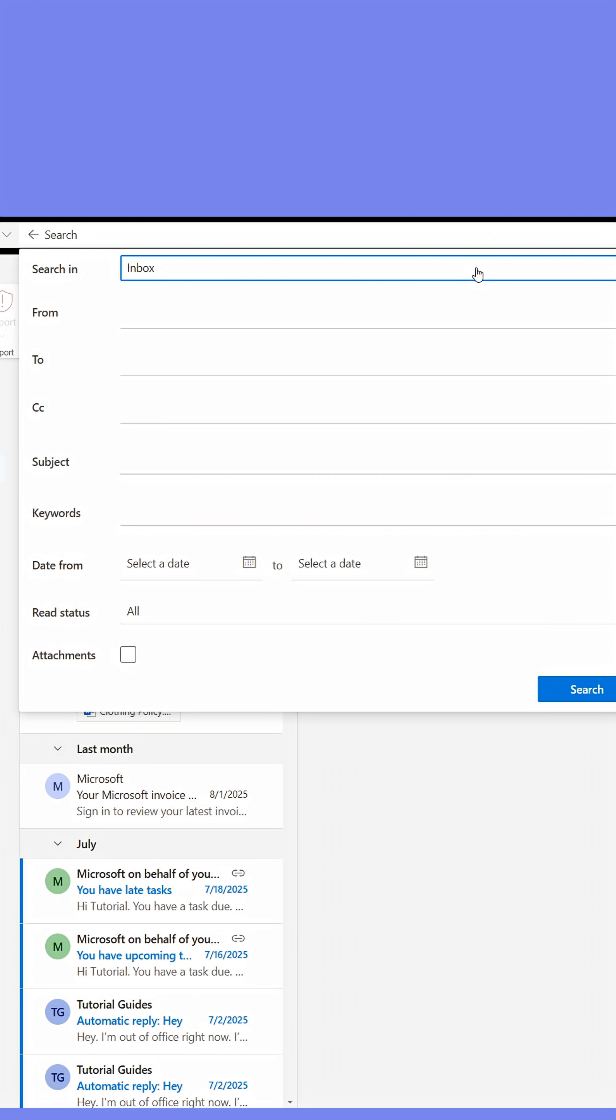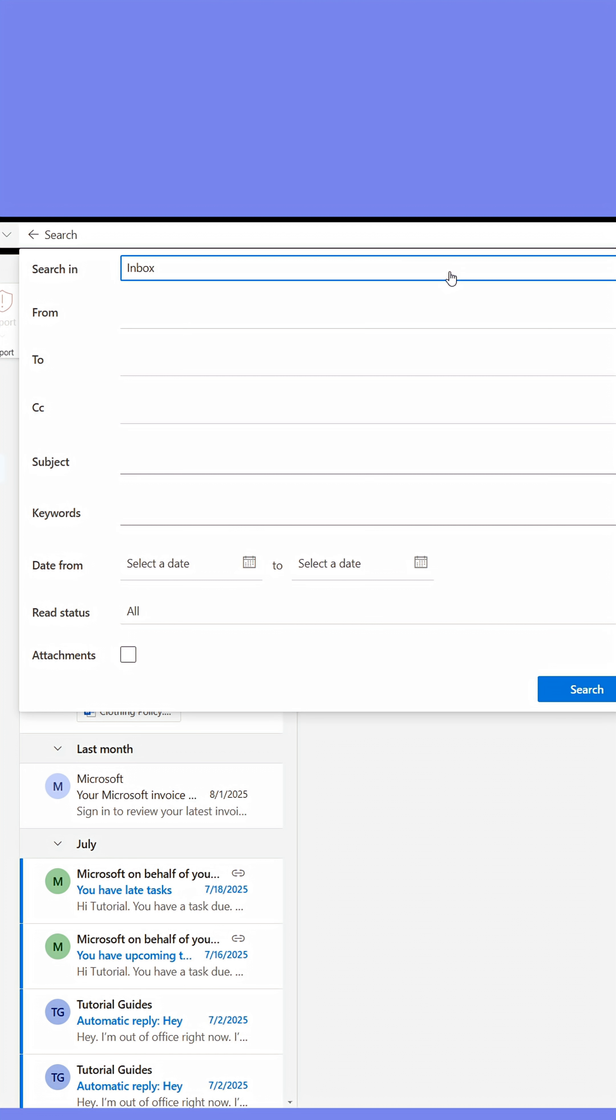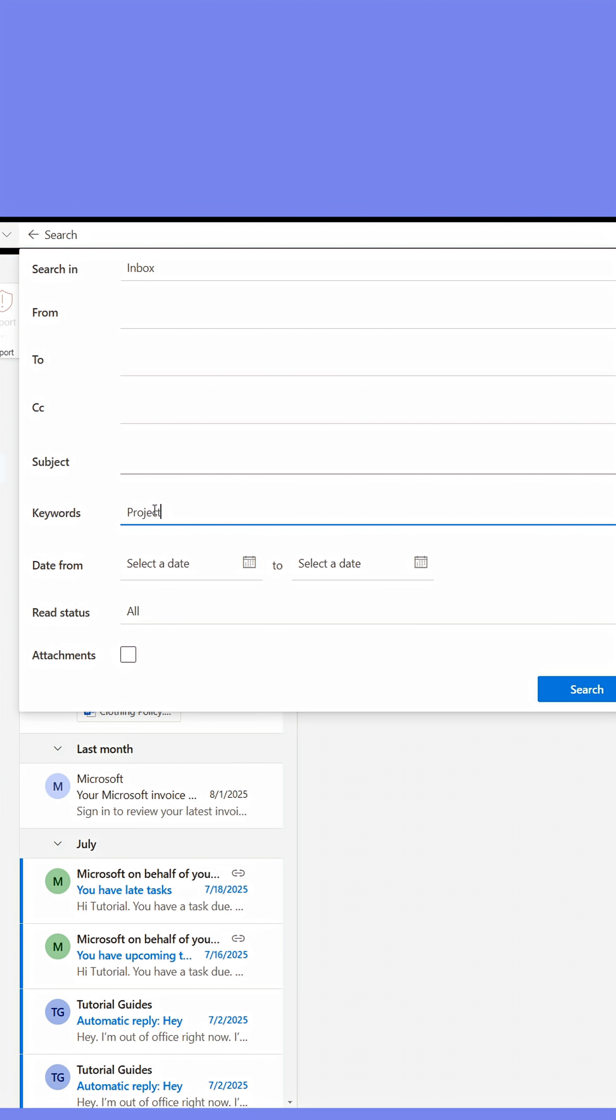From here, you can tell Outlook which folder or mailbox you want it to search through. You can specify who the mail was sent from or to. You can specify the subject line and even tell Outlook about single or multiple keywords found in the email.